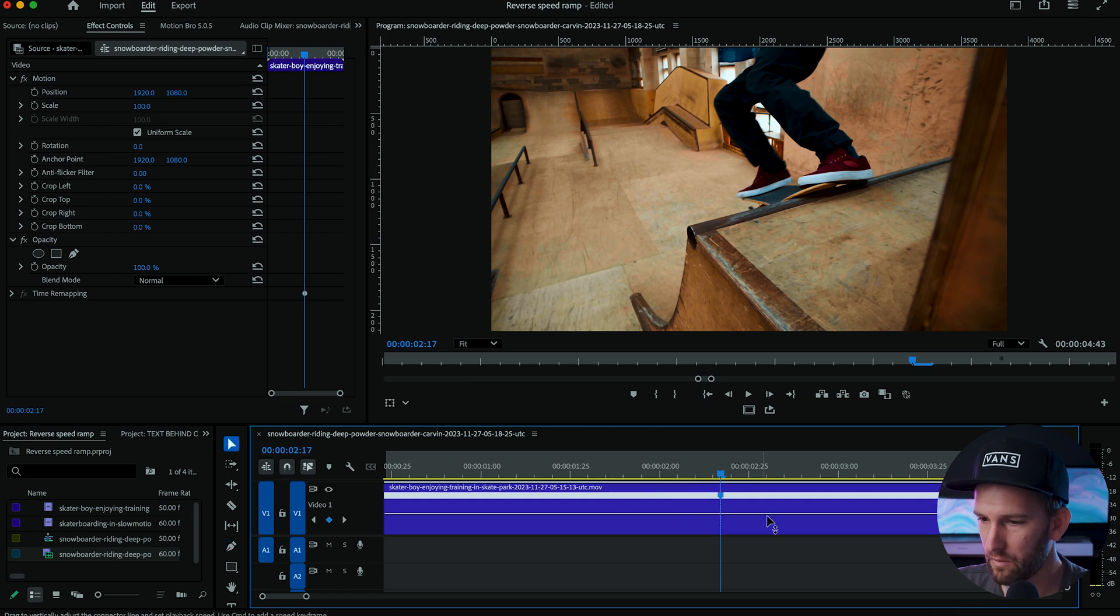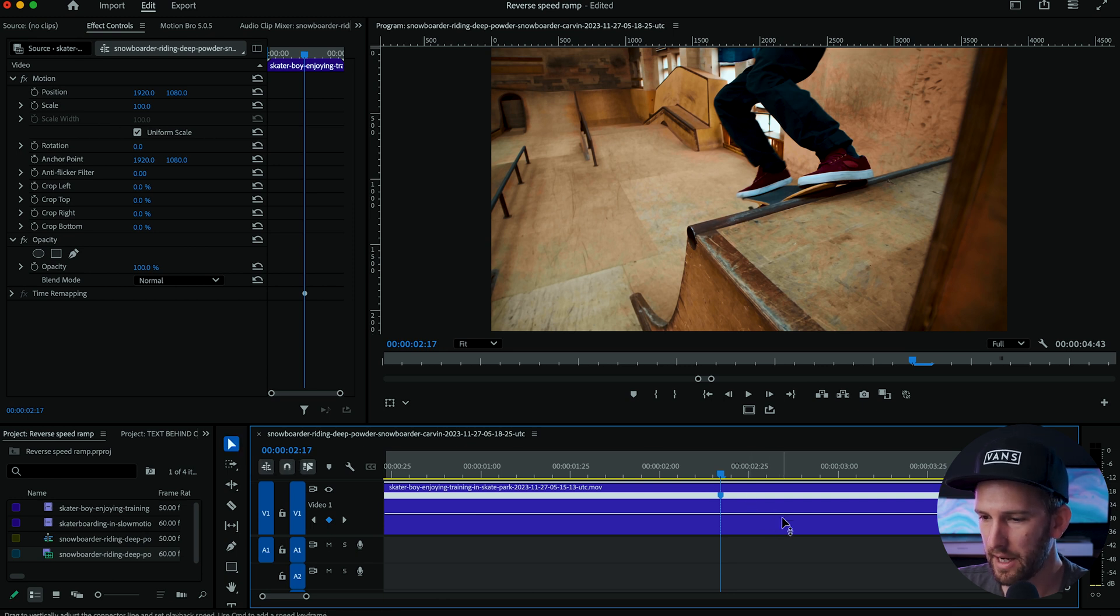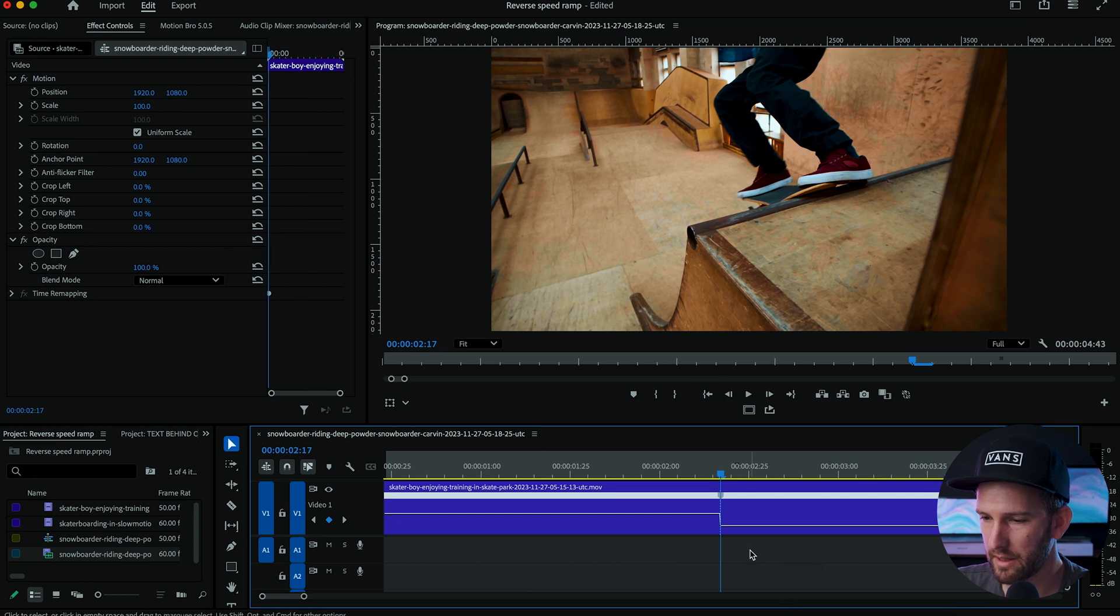Then what you're going to do is hit V on your keyboard or come here to the selection tool and everything to the right of this we want to click and drag down all the way to one percent. Can't go any lower.